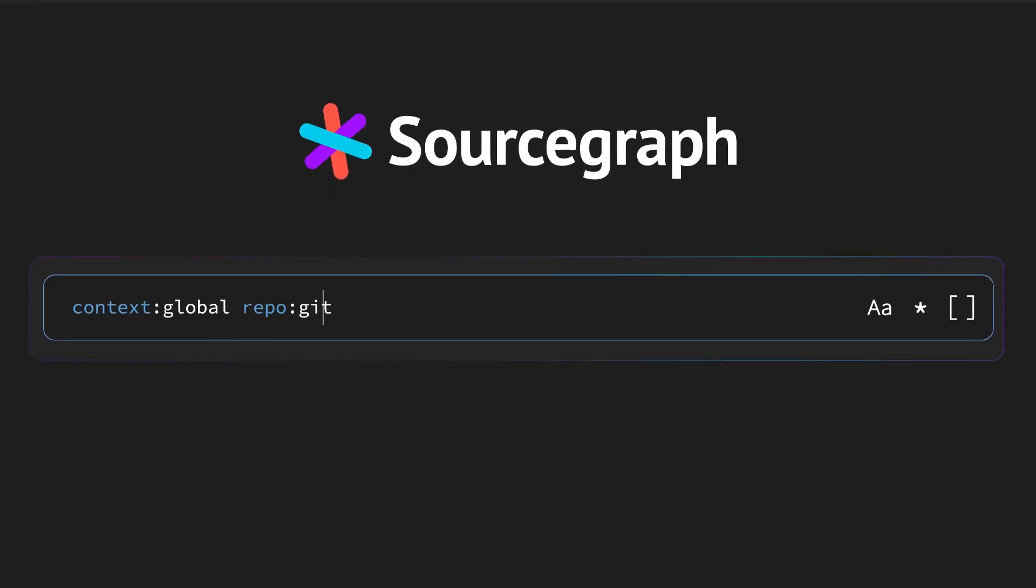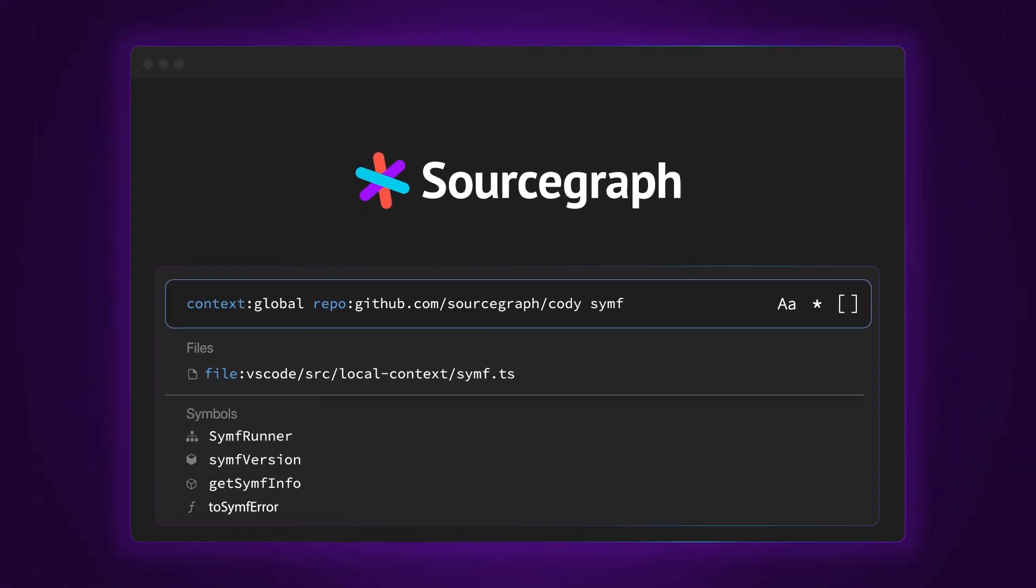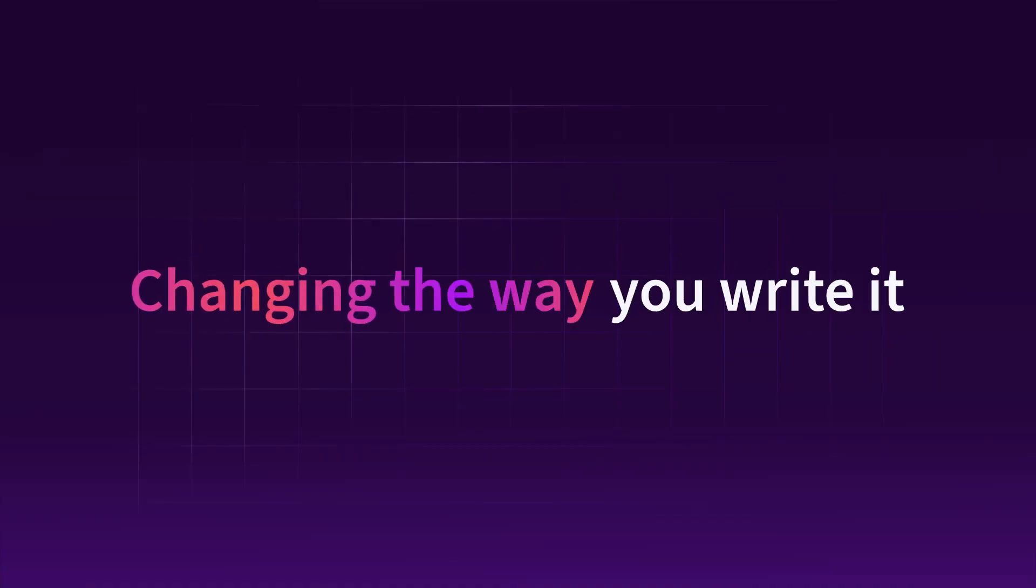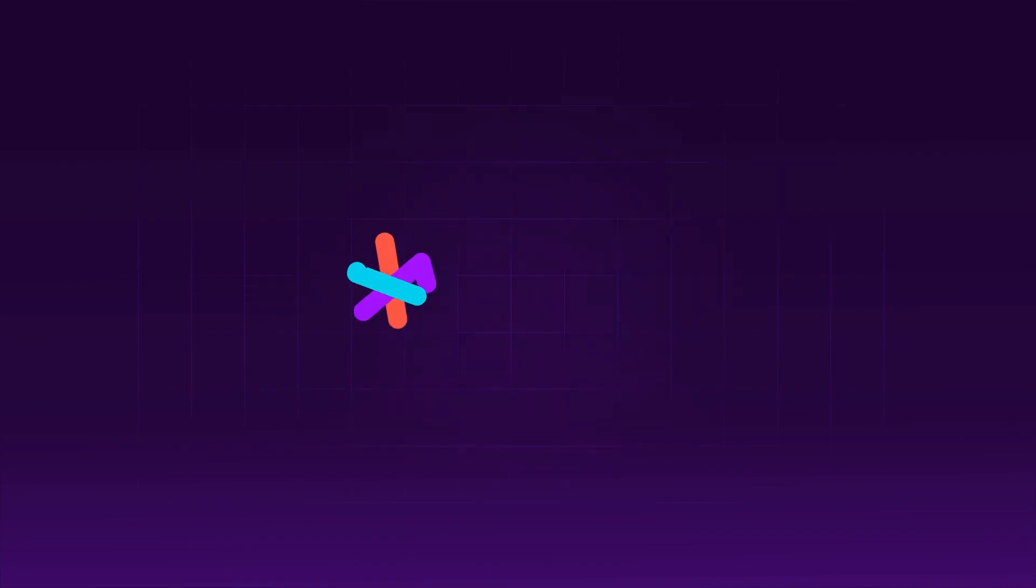Sourcegraph changed the way developers searched code. Now we're changing the way you write it.